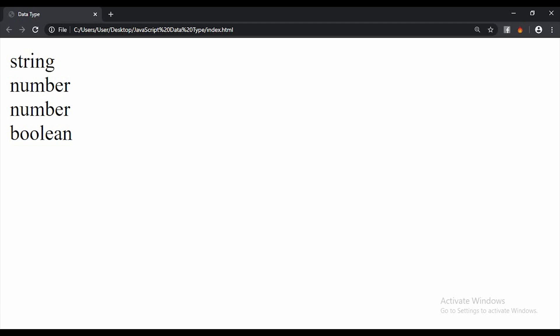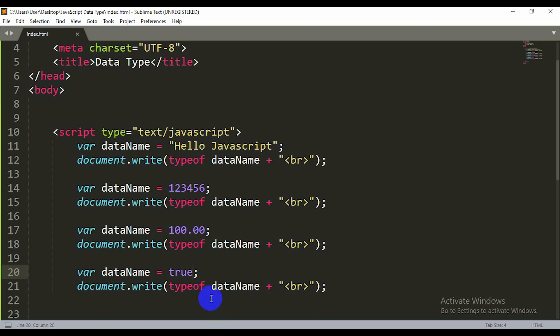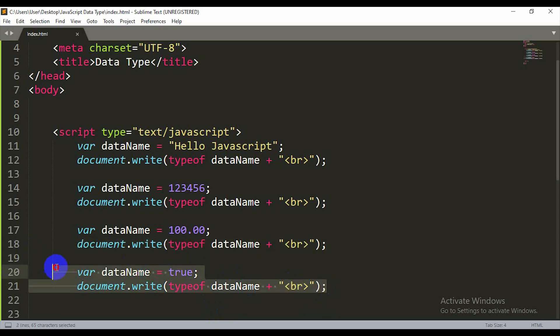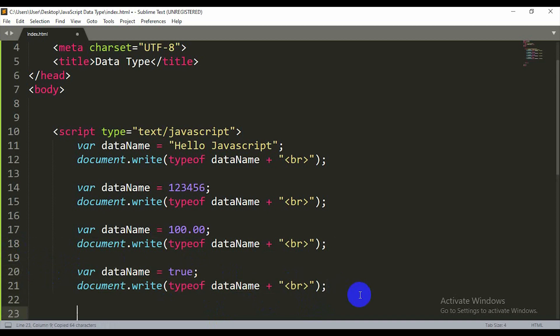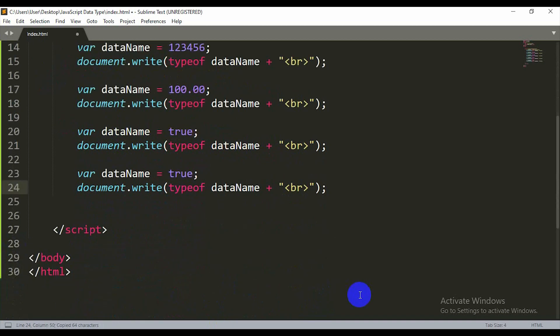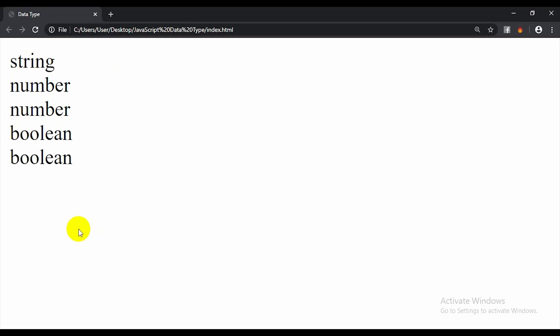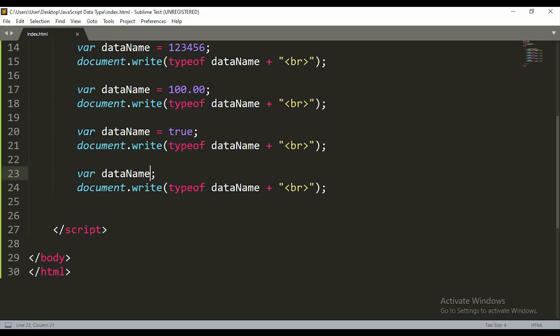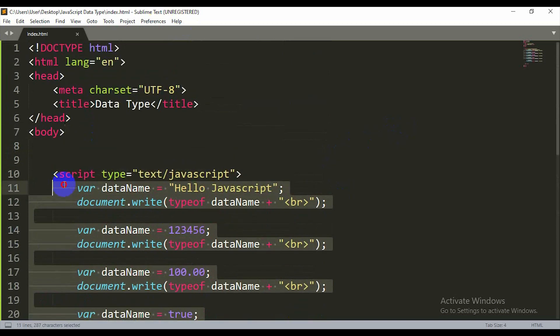Then there's undefined. Undefined means a variable that I declare but don't assign a value to. If I just declare a variable without a value, the output will show undefined. The typeof will also show undefined.